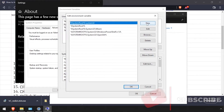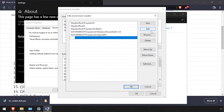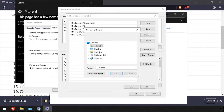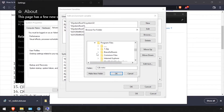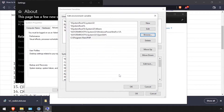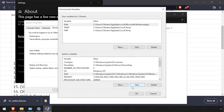Click the New button at the top right of the dialog, then click Browse and browse to C Program Files PHP, then click OK. Click OK to close all the open dialog windows.